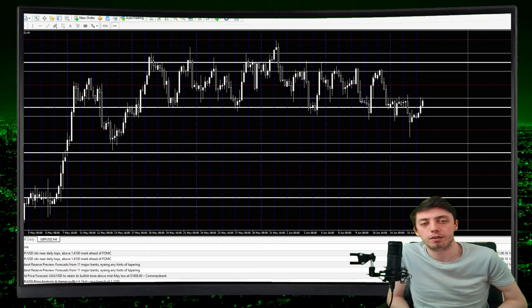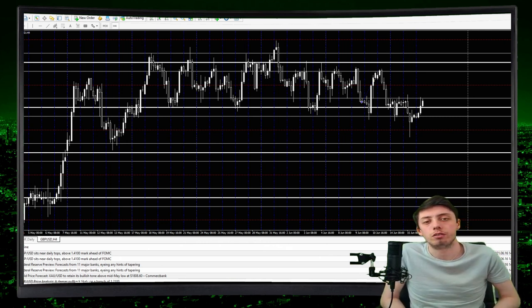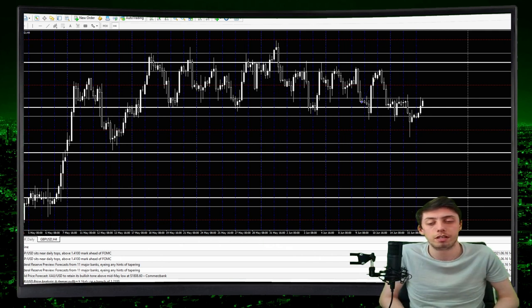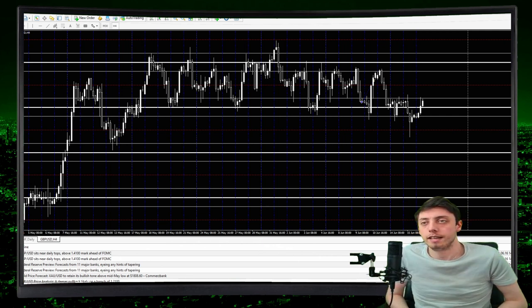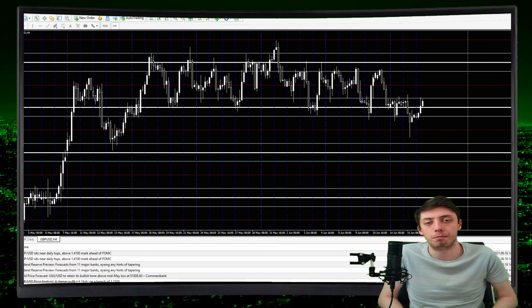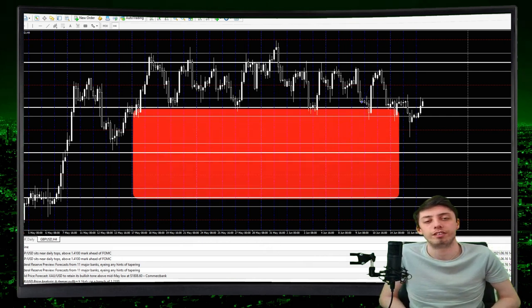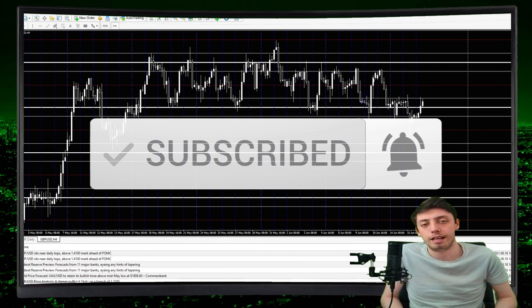Hello everyone, welcome back to another video. By the end of this video you're going to have a strategy that you can use step by step and test to see if it works for you. If you're new here, take one second to go and hit that subscribe button if you found any value in any of the videos on the channel. Make sure to go and hit that join button as well.